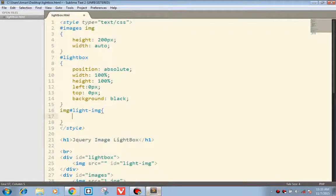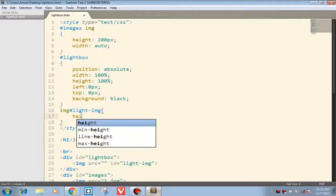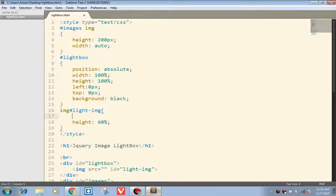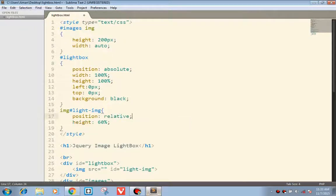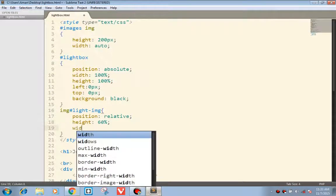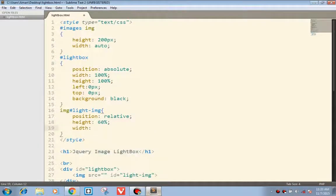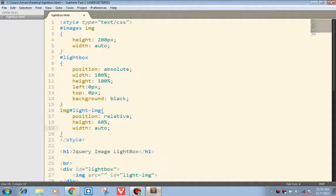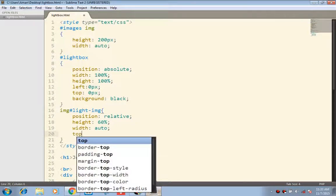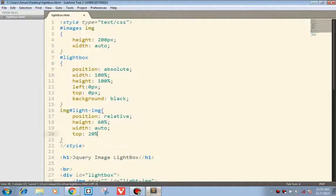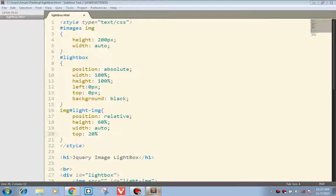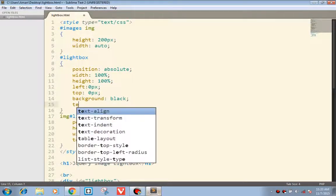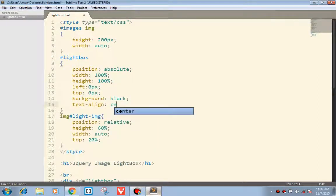For the image light-image, we will be setting the height to 60%, position relative, width auto to scale the images, top would be 20%. And for the central alignment we will be using text-align center.